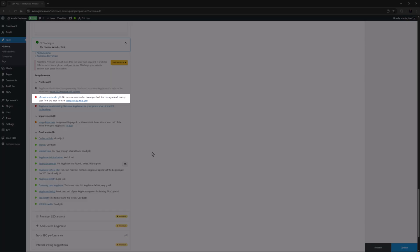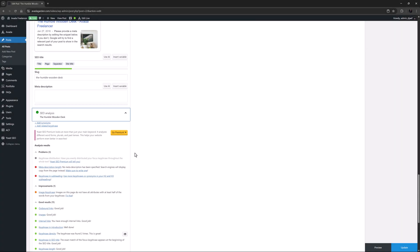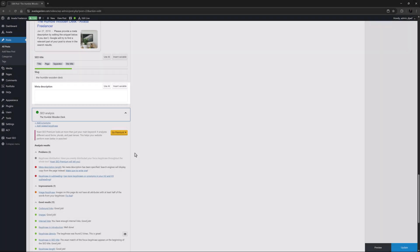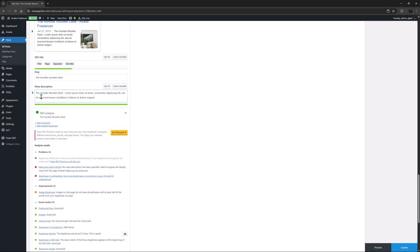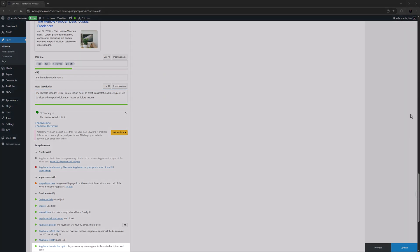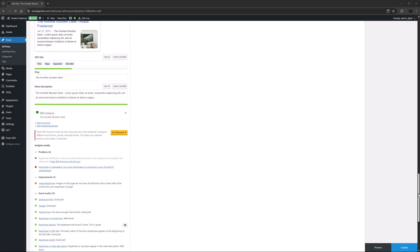The next one as well is an easy one to fix, the meta description length. And here you can manually specify what the search engines should show in their site previews. I'll just add the focus keyphrase and some Lorem Ipsum. The last edit has actually fixed two issues, the meta description length, and also one that wasn't showing before as we just didn't have a meta description at all. But now it's also in the good results section and is called keyphrase in meta description.